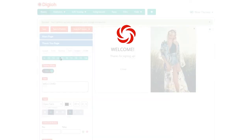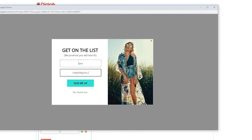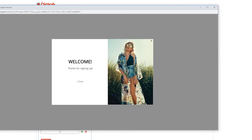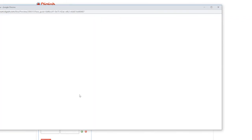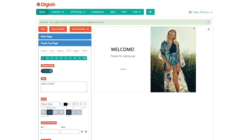Hit the save and preview button and try it out. Enter an email address, hit submit, and we should see our thank you page. It's also a good idea to test out all the other buttons and make sure they do what we want them to. And that's a brief overview of how to create a custom lightbox design with the editor.